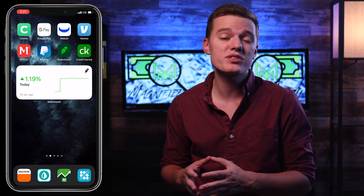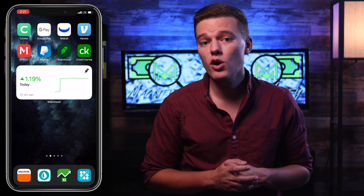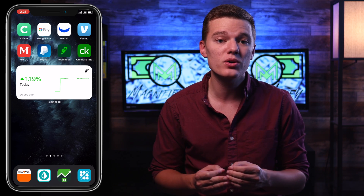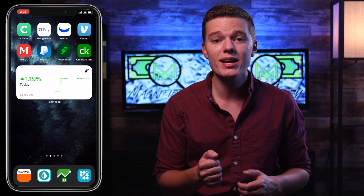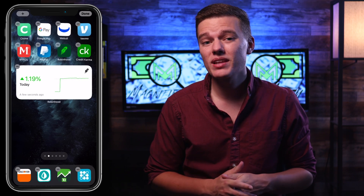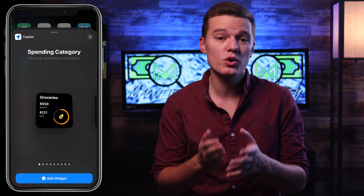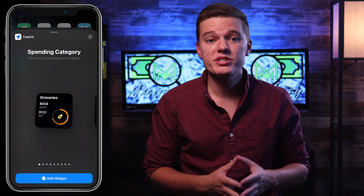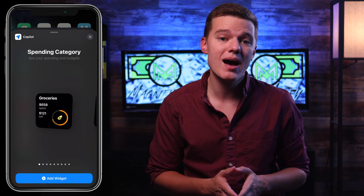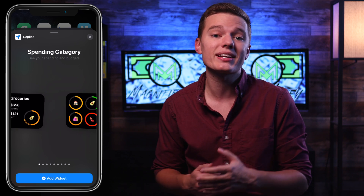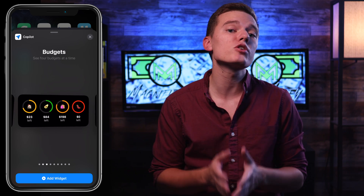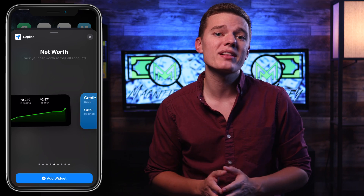To get started, you first need to download the Copilot app and either create an account or go into demo mode. Then go back to your home screen, press and hold anywhere to get into editing mode, hit that plus sign in the top left corner, and scroll down until you see Copilot. There are a bunch of different options covering various aspects of your financial health: the smallest widget shows one category of your monthly budget, and they get progressively more complicated, showing multiple budgeting categories, a net worth tracker, credit card balance trackers, balance spending, and the largest widget which takes up half of your screen and shows in-depth information on your spending.